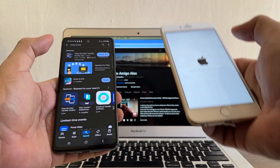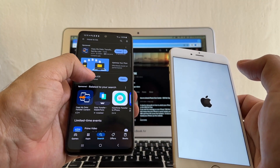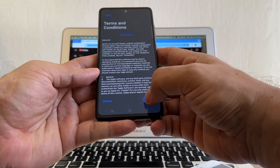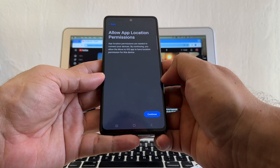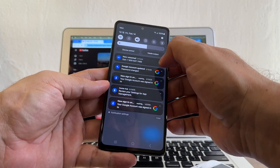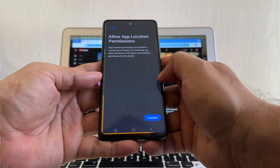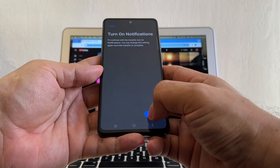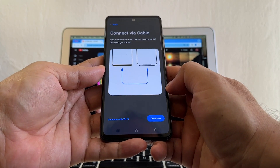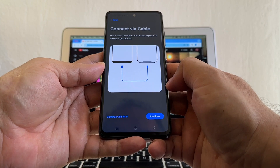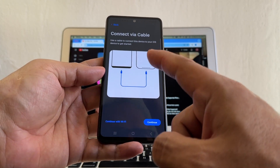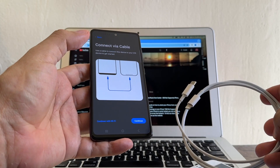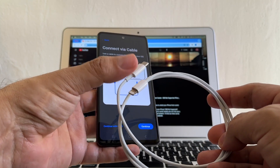On the Android I already downloaded the Move to iOS app. Open it, agree, continue — it's easy to switch from Android to iOS. Terms and conditions, agree. For application permissions you need to allow location — go to settings, make sure you have location on, go back to the app and click Continue. Allow Move to iOS to access this device location. Turn on notifications, allowed. Connect via cable — I want to do it with a cable. I'll need a cable that goes from USB-C to Lightning.